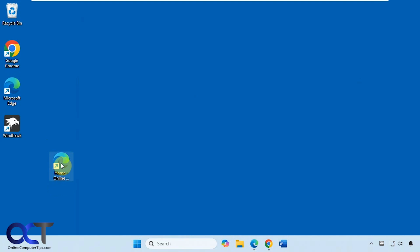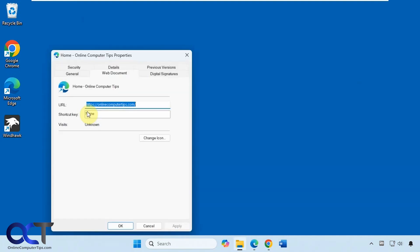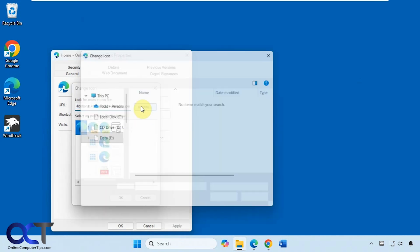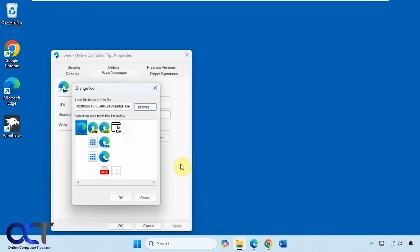Then you can right click on it, go to properties, change the icon if you want, browse to another icon file. It could be an ICO file, EXE file, DLL, and so on. Or you could download your own icons, or make your own icons, whatever you want to do.